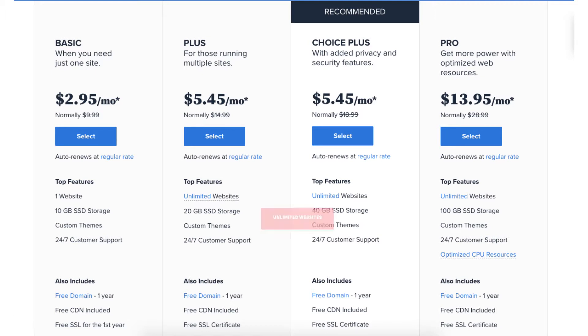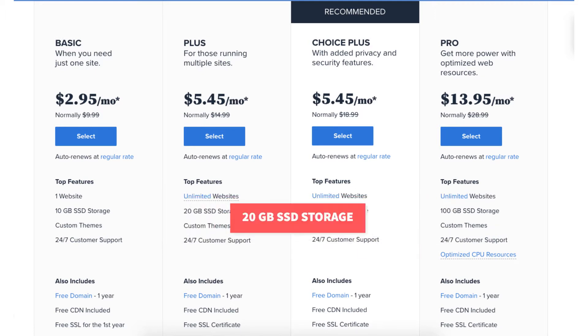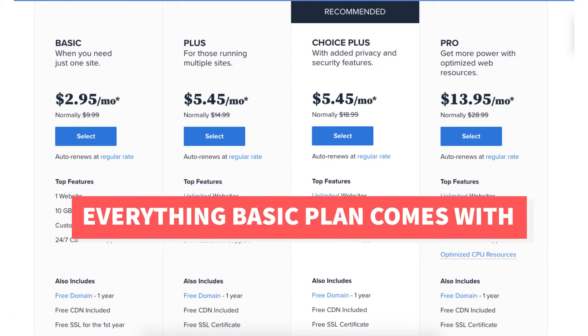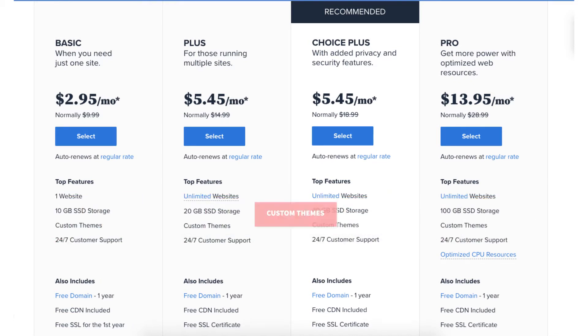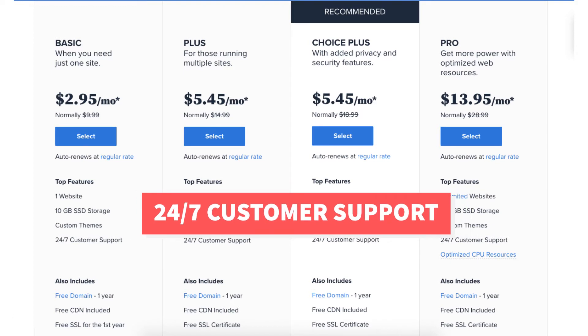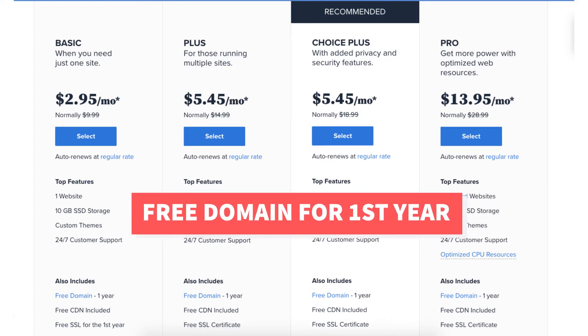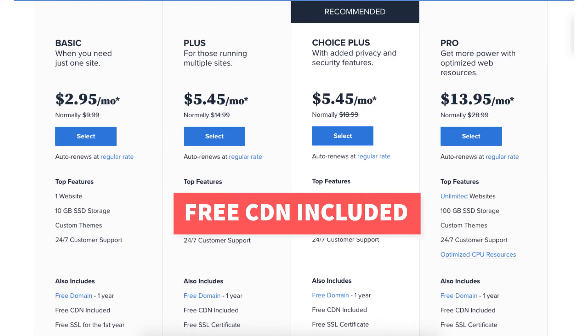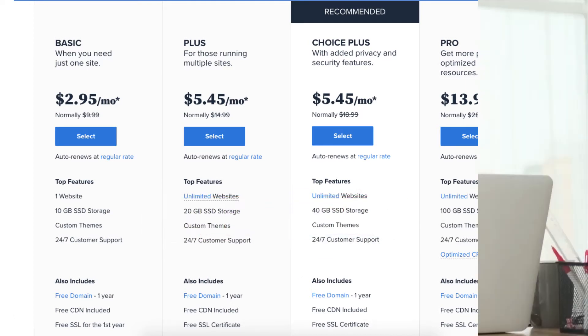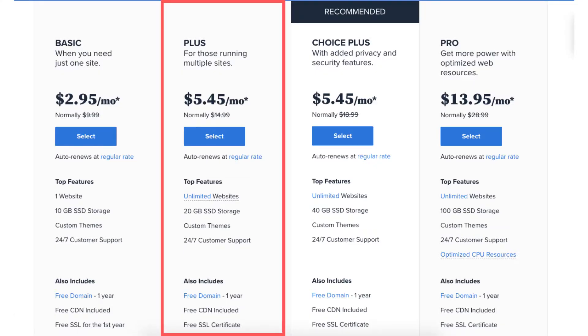The Plus plan you can get for as low as $5.45 a month and comes with unlimited websites, 20GB of SSD storage, and then everything the Basic plan comes with such as custom themes, 24x7 customer support, free domain name for the first year, a free CDN included, and a free SSL certificate. Now let's dive deeper and cover additional features and the differences for the Bluehost Basic and Bluehost Plus plan.